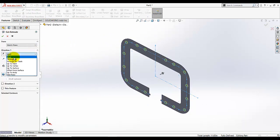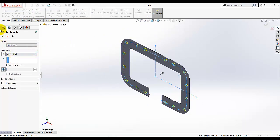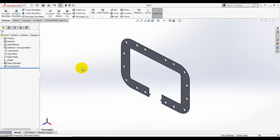Go to isometric view with the sketch selected. Select Cut Extrude — Through All — and make sure your direction is correct. This is done.